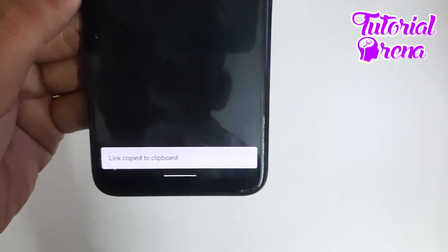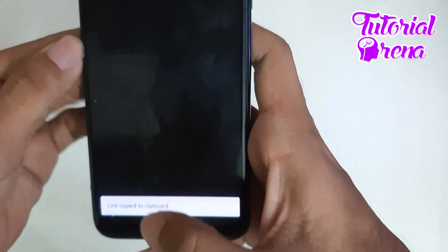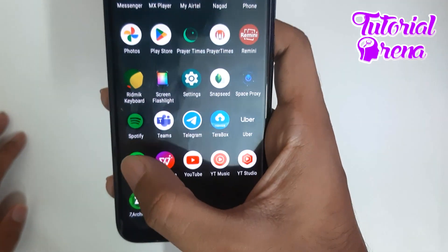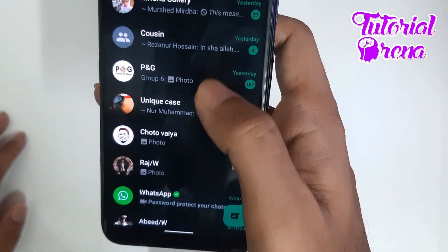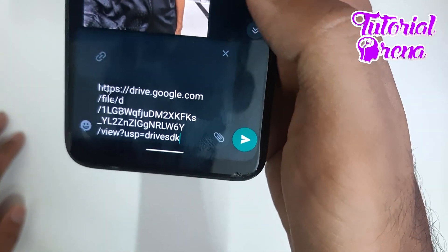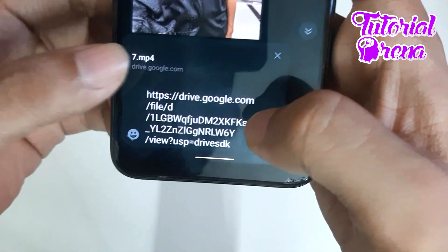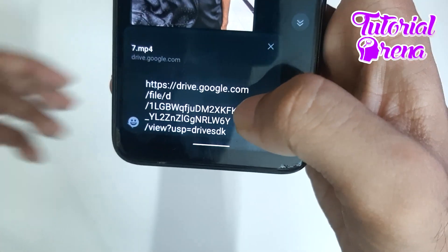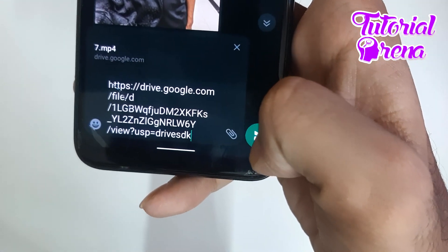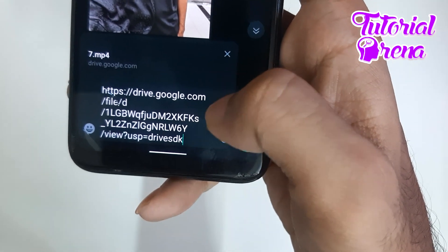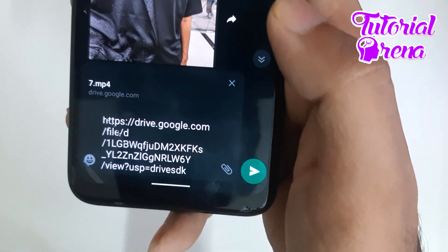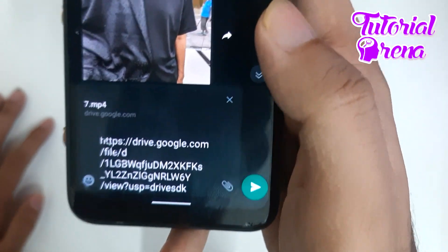Just tap on that Share button and you can see the link is copied to the clipboard. Then go back to WhatsApp and you can share this link. As you can see I have shared this file — it is showing '7.mp4', which is the file I wanted to share. Click Send and it will be sent to the particular person with the link.